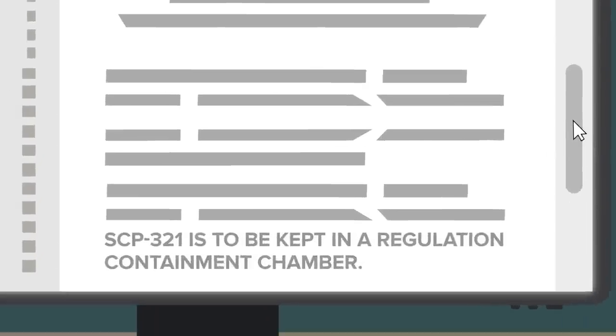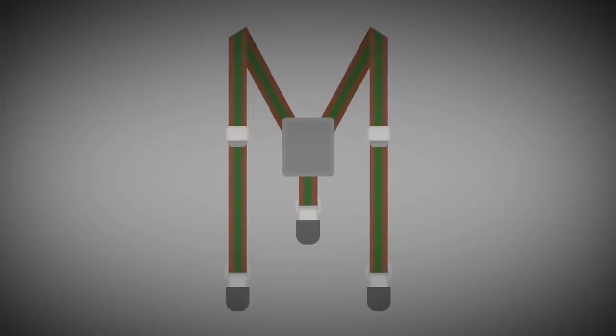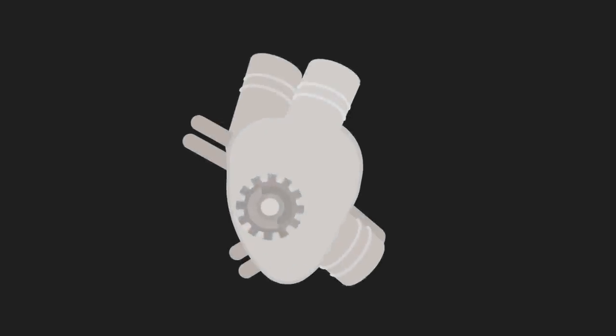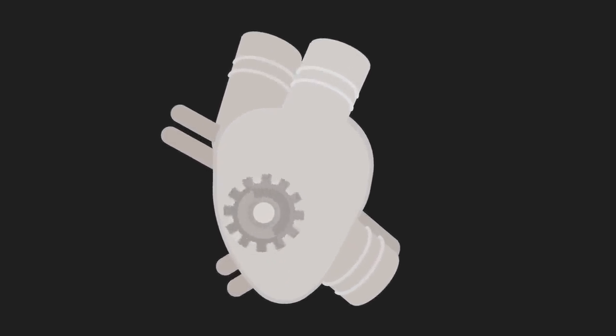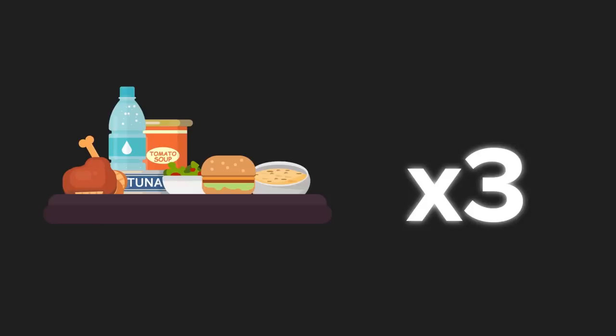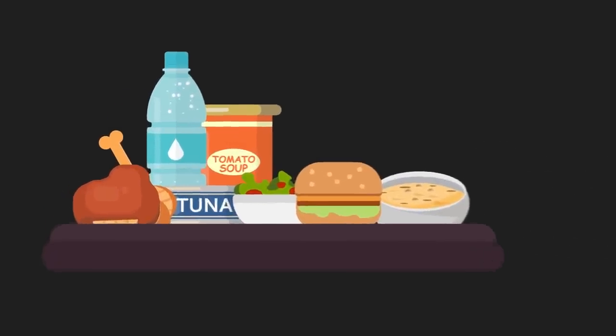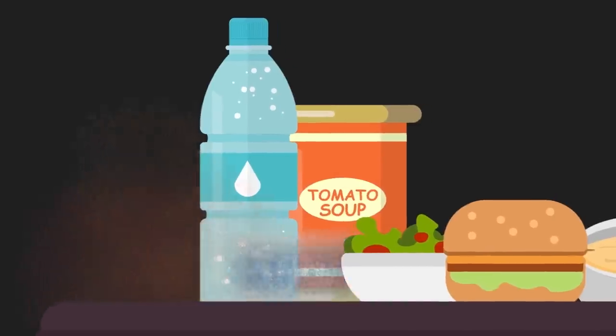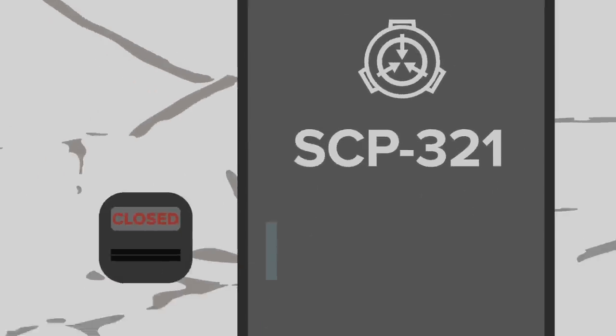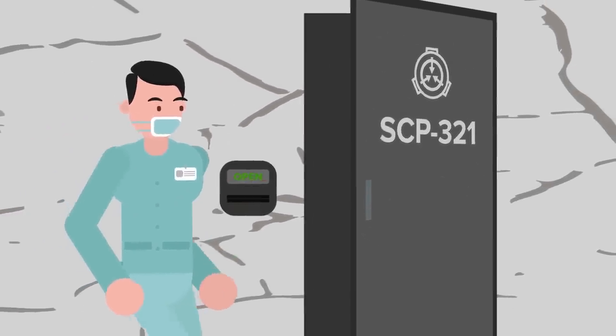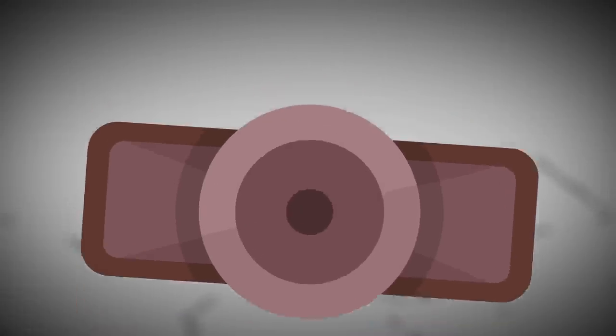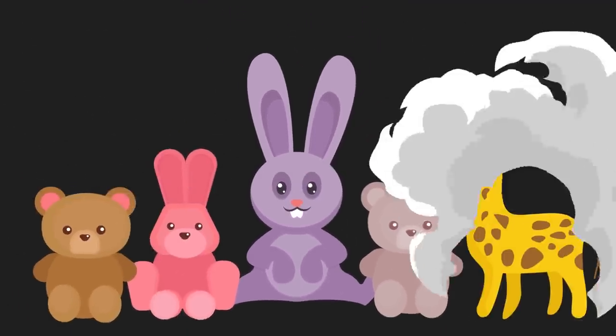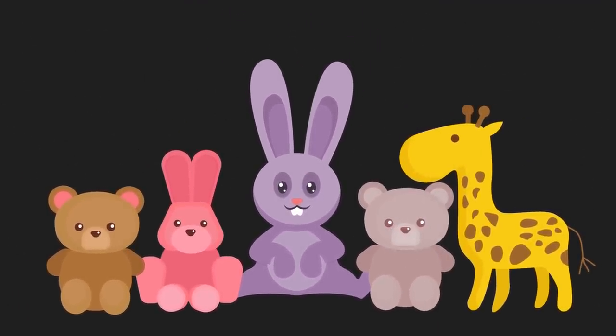SCP-321 is to be kept in a regulation containment chamber. SCP-321 has been outfitted with extensive braces to make up for weaknesses in bone structure and muscle mass. Its artificial heart is to be examined once a month for any damage. SCP-321 is to be fed three times daily. Solid foods are excluded from its prescribed diet. Three staff members are on temporary SCP-321 assignment at this time. SCP-321 is to be given three hours a day of exercise and physical therapy, with the rest of its time not involved in experiments to be confined to its cell. While SCP-321 is incapable of asking for anything, it has been allowed several stuffed toys.